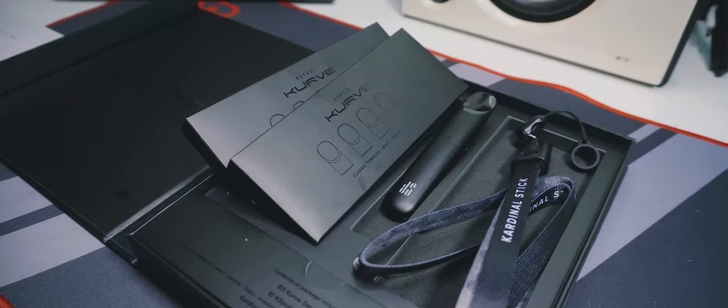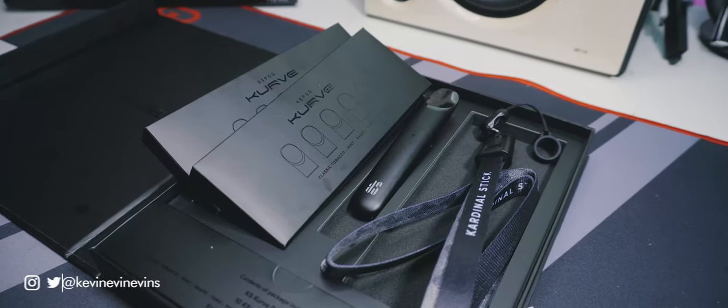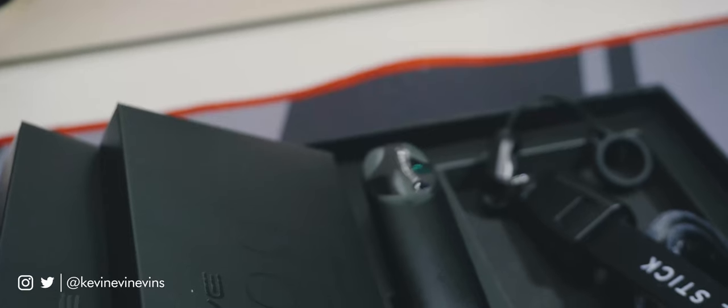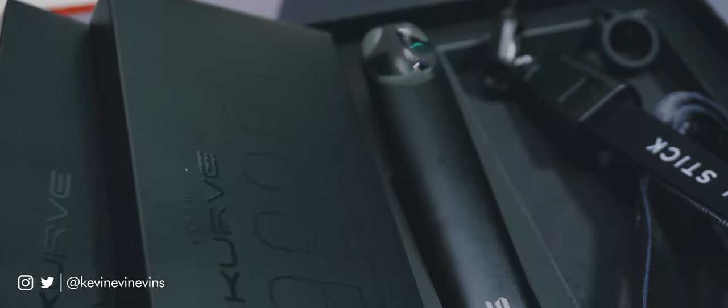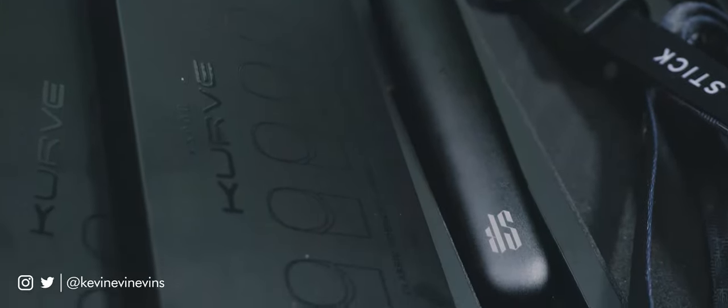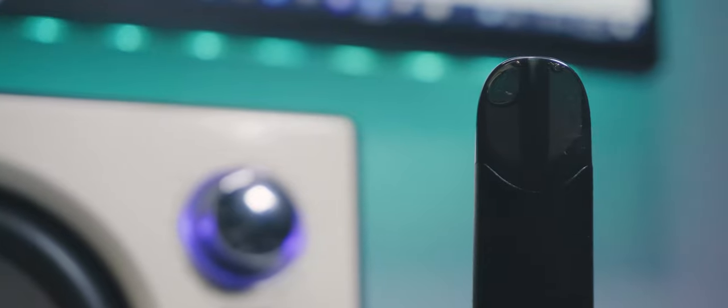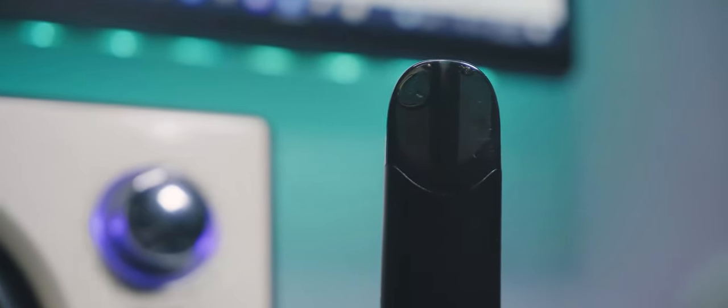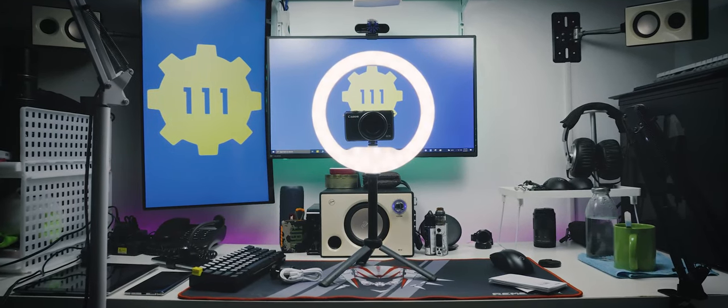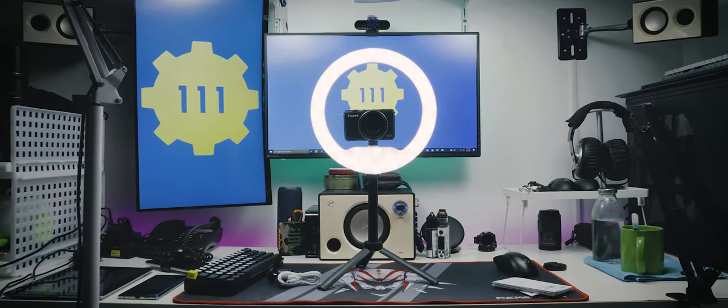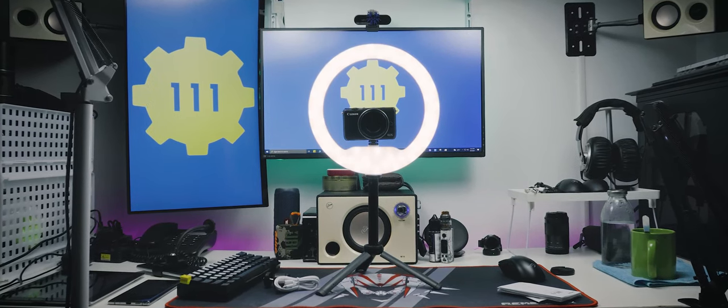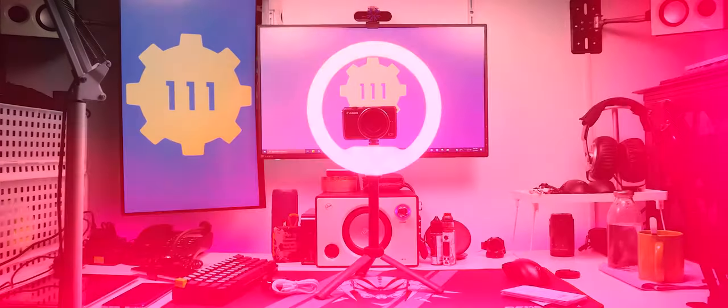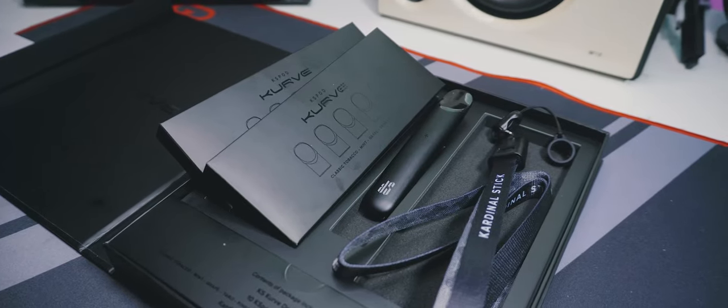That's my unboxing and first impressions of the Cardinal Stick Curve vape. Do you have questions you want answered in the full review? Comment below and I'll do my best to answer them. While you're there, give this video a like and subscribe for more straight-to-the-point videos like this. My previous video was the Weelite WE9 RGB ring light unboxing—have you seen it? Go watch it; it's pretty good. I'll see you guys next time. Bye!